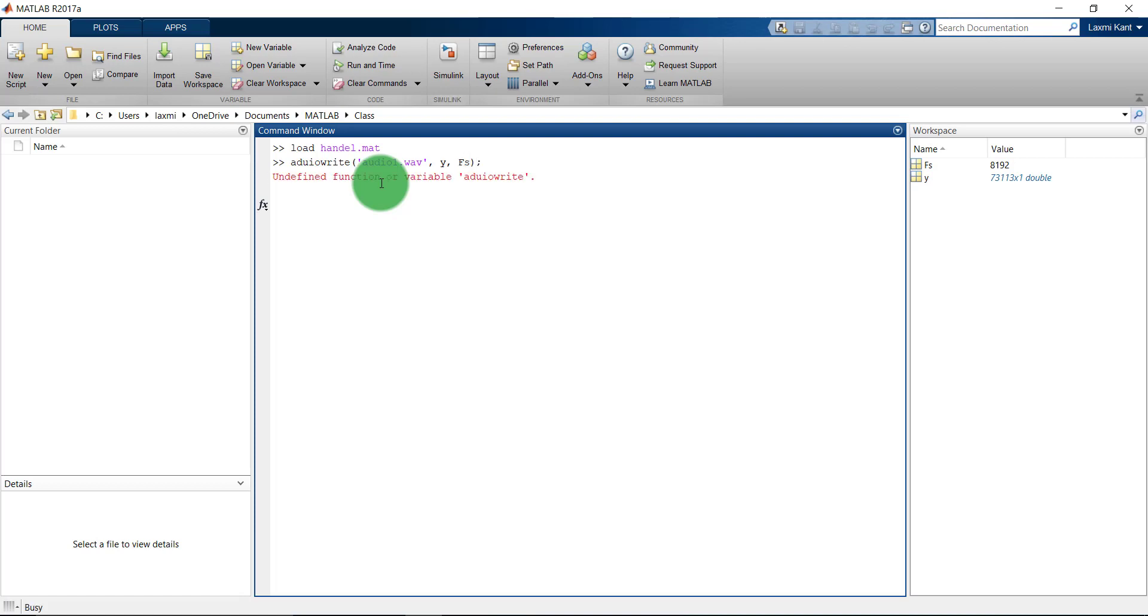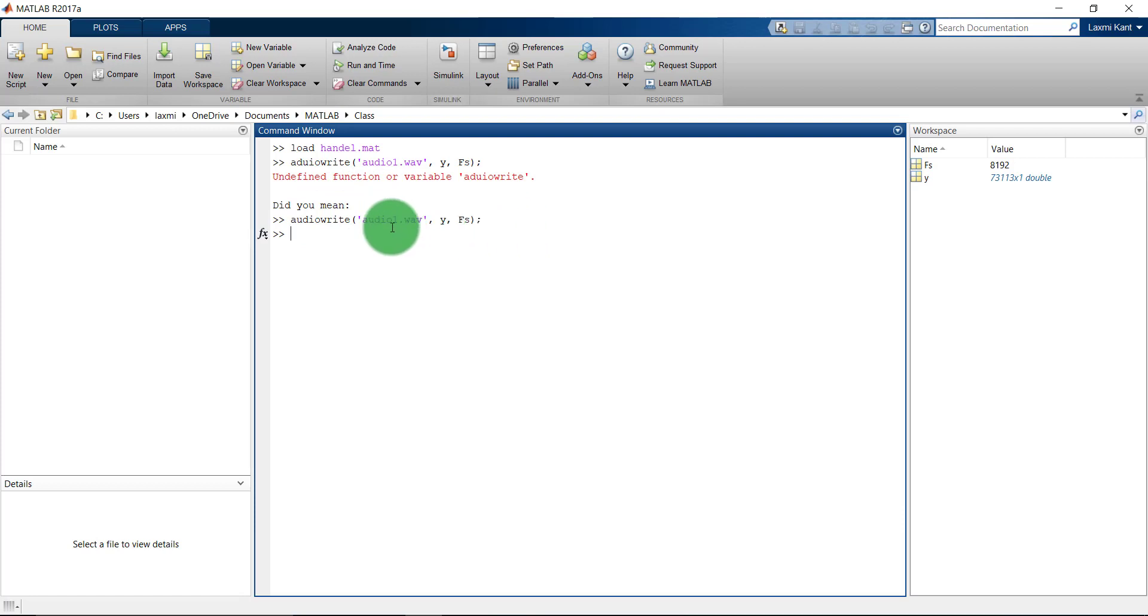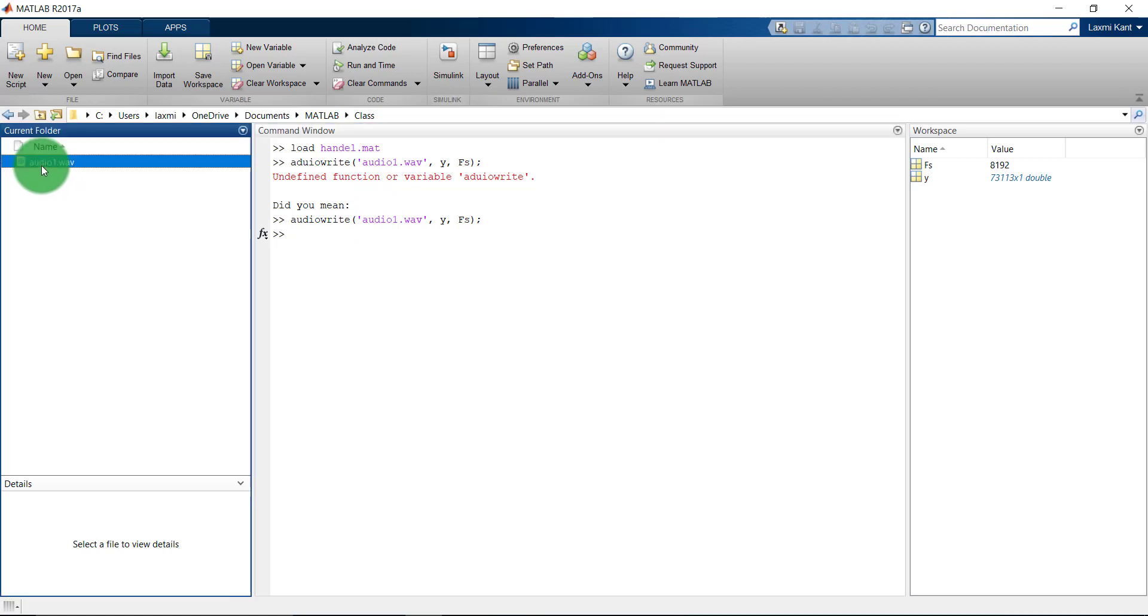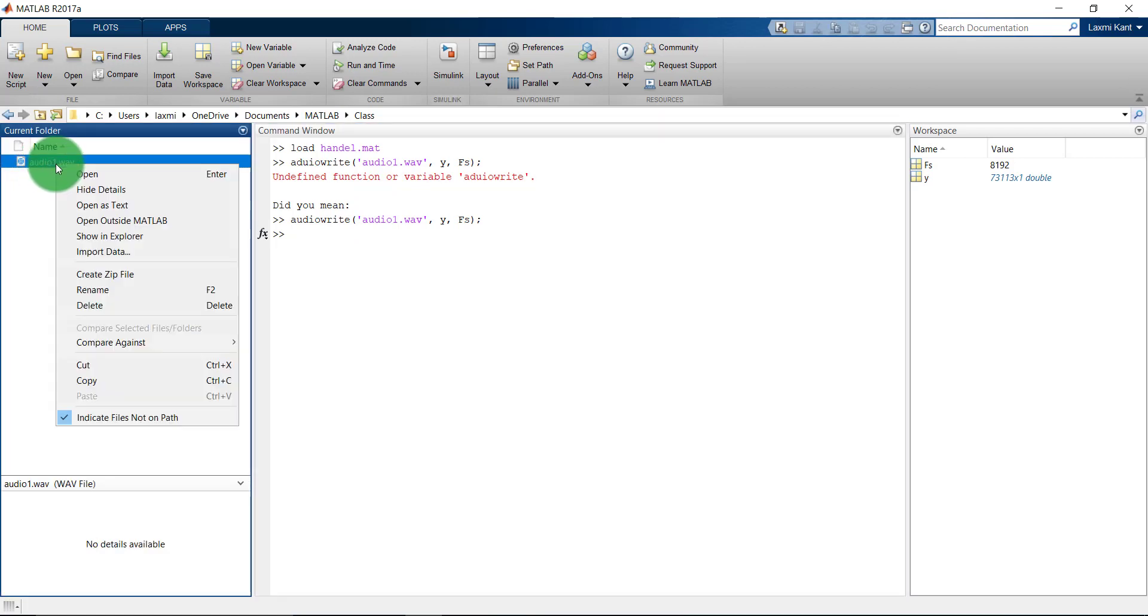Press enter and, oh sorry, it was audiowrite. Press enter. Now it will write this audio1.wav file into the workspace. Here you see, now you can play this audio.